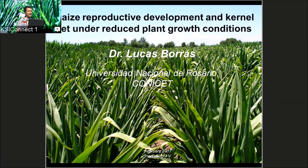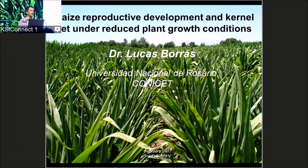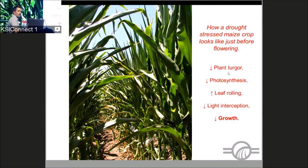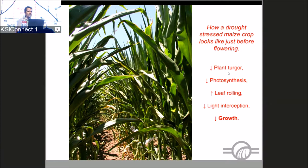Thanks for coming this early after all the dancing last night. Today I'm going to talk about maize reproductive development and kernel set under reduced plant growth conditions. I want to start with a picture of a drought-stressed crop just before flowering, so we can understand what happens around flowering. The crop has less plant turgor, less photosynthesis, a lot of leaf rolling, less light interception, and plant growth is being reduced around flowering.